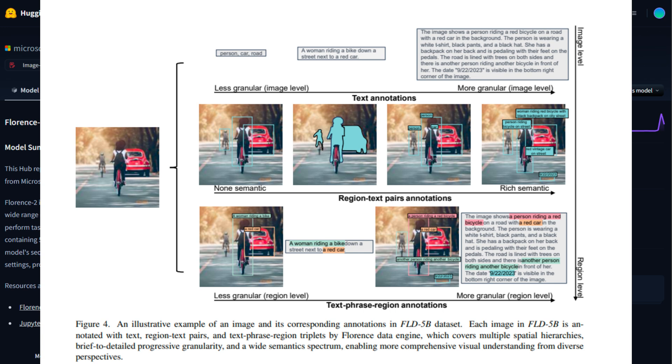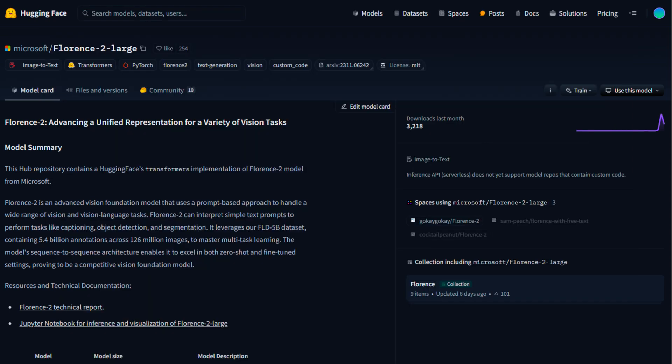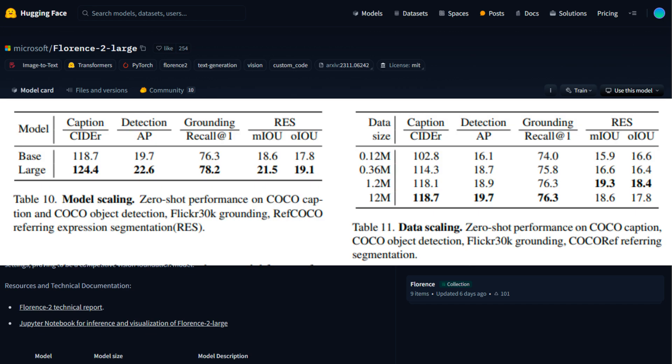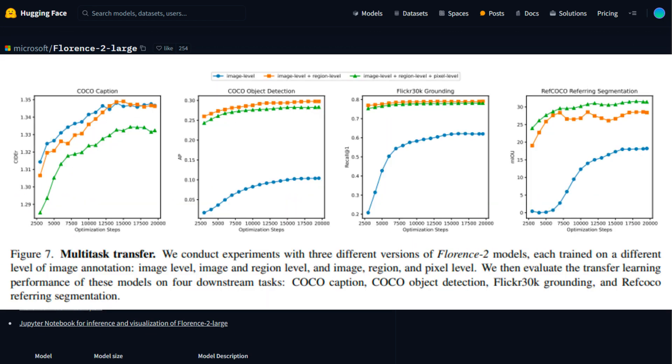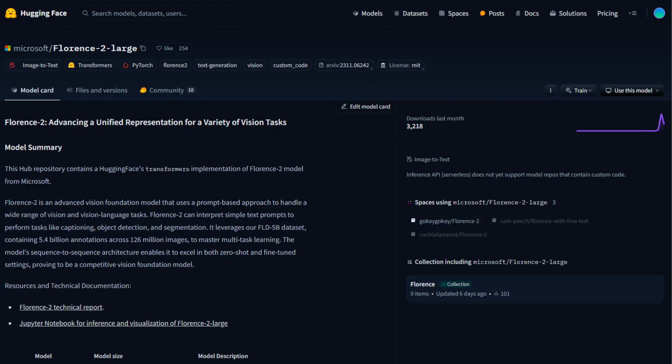For grounding tasks, Florence 2 can accurately link textual descriptions to specific regions within an image. This is crucial for applications like visual search and interactive AI systems, where precise localization of objects based on text is needed. In benchmarks like visual grounding on Flickr 30K, Florence 2's performance was unparalleled, showing its capability to handle complex, fine-grained vision tasks with ease.